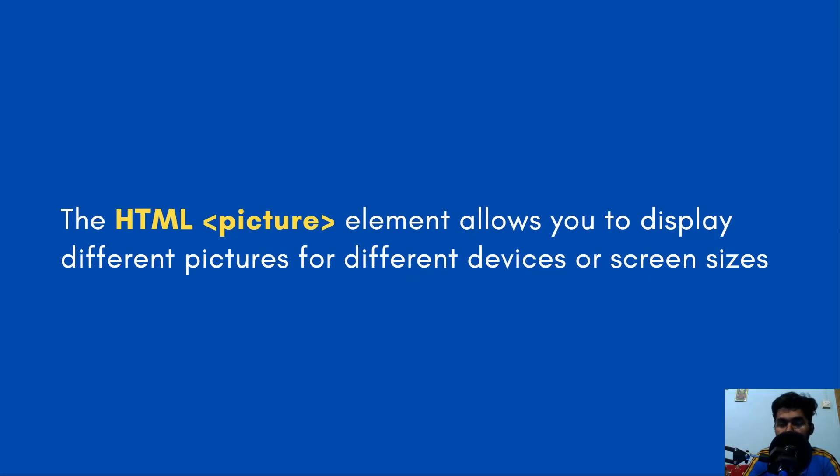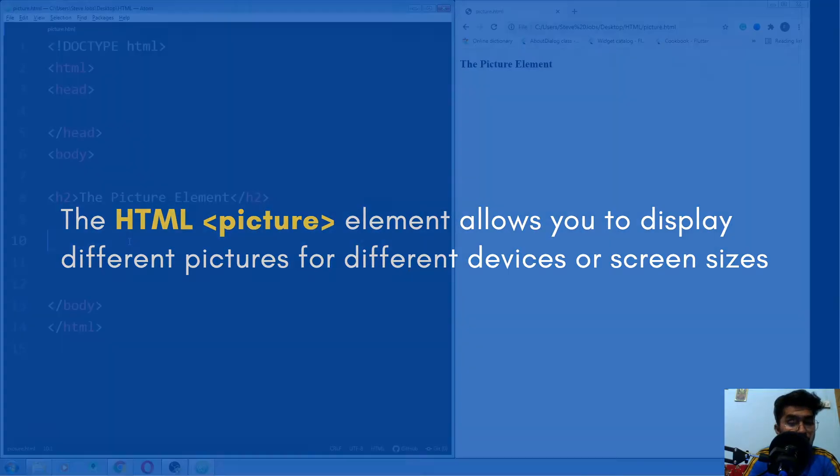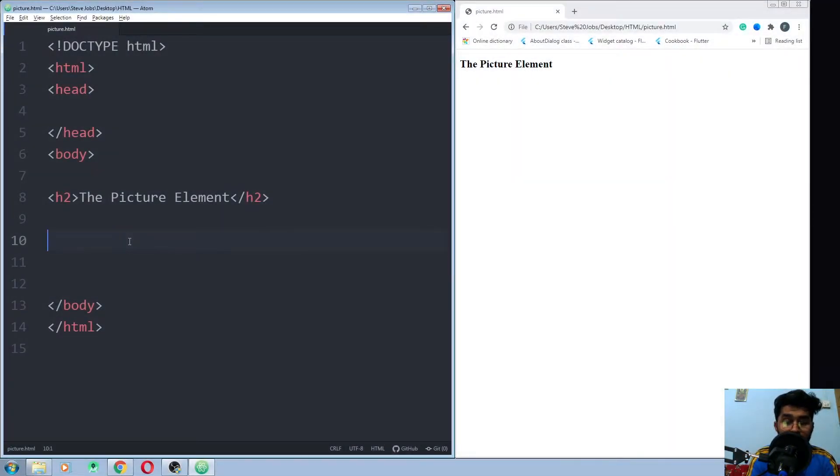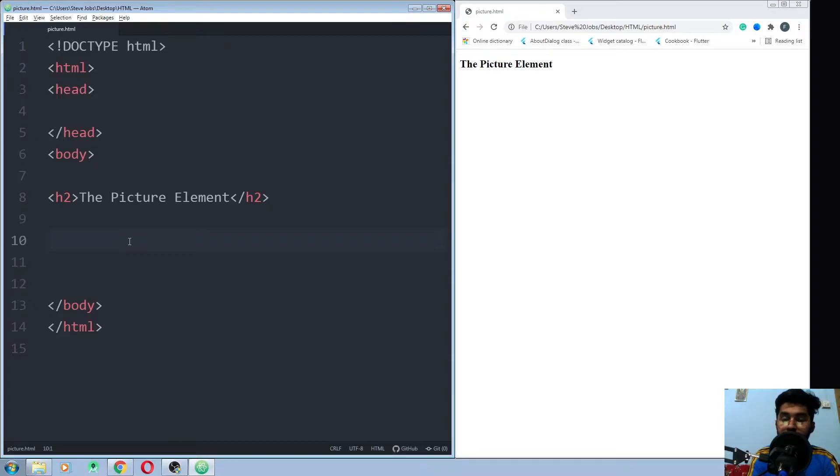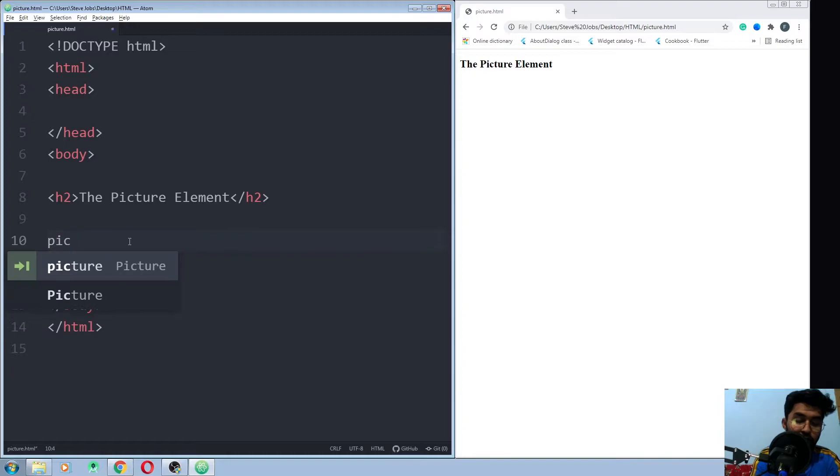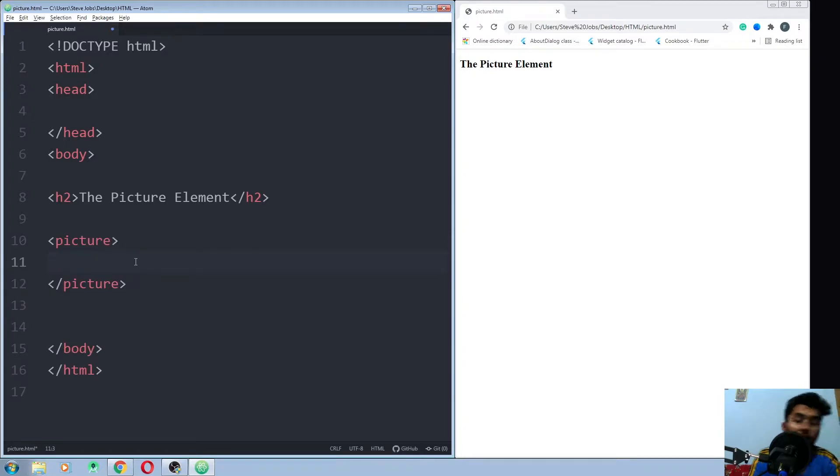So let's go to the editor and see how the picture element works. We have the basic structure of the HTML file. Now all we need to write is about the picture element. So for the picture, you write the picture tag.